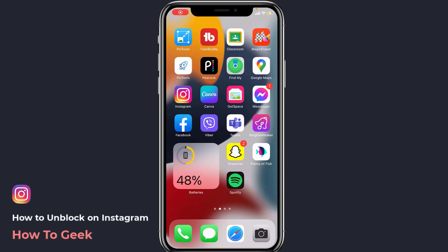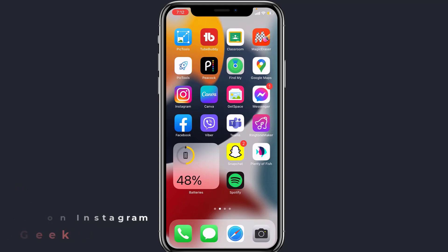So you might have mistakenly blocked one of your friends on Instagram by mistake and you don't know how to revert it back. I am Beeman from How2Deep, and in this tutorial I am going to show you how you can unblock your friends which you might have mistakenly blocked on Instagram.